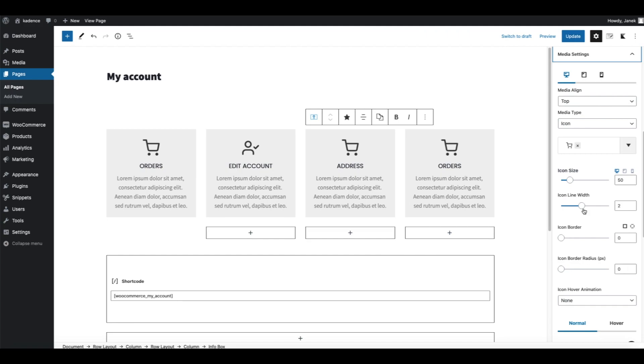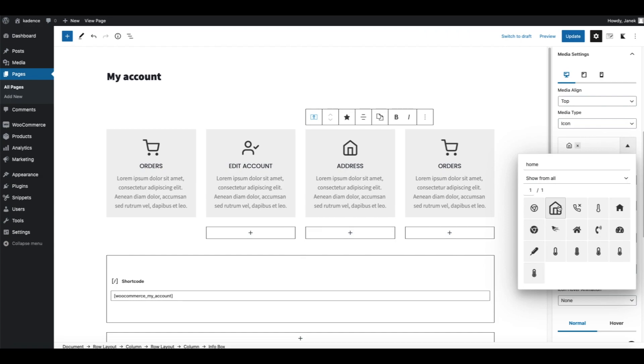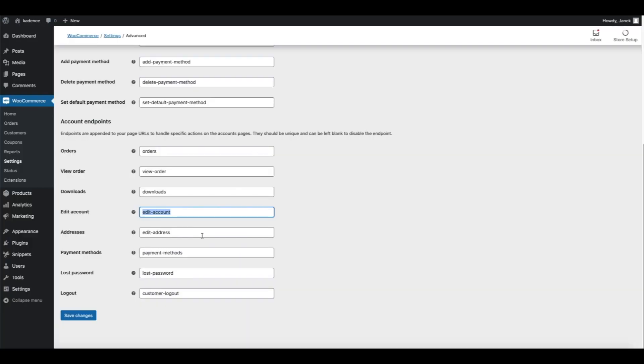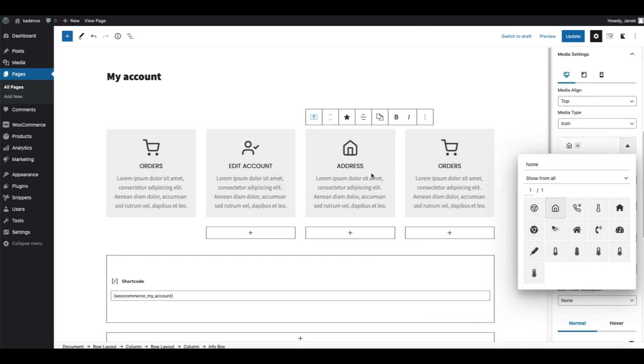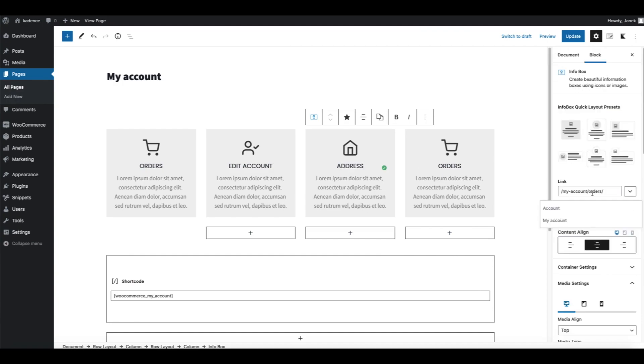Next one, Address. Media settings, change icon for whatever you like. Find the proper endpoint and change it here.